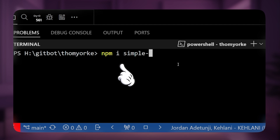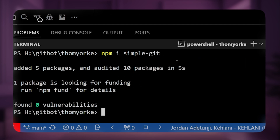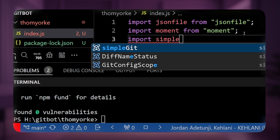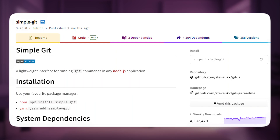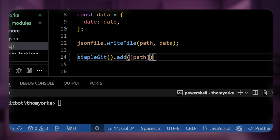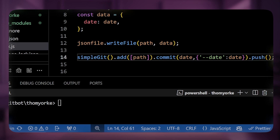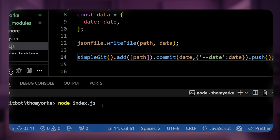To do this, we'll use a simple module called simple-git and add it using the npm command. Now we'll also import it. To commit, we'll use simple-git's simple commands. simple-git.add takes a list of files in an array — in our case, just our file's path since that's the only file we have. The commit method takes a commit message as the first parameter, which I'll set to the date, and this is how it internally stores commits. Finally, we'll add a .push method to see these changes on our remote repo.